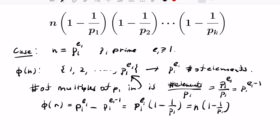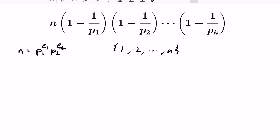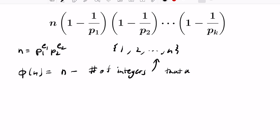Now let's figure this out for n in general by looking at the specific case when n is a product of two powers of primes. Again, we look at numbers between 1 and n, then discard anything with a common factor with n. Anything sharing a common factor with n will have one of these two primes as factors, so phi(n) equals n minus the number of integers that are multiples of p1 or p2.